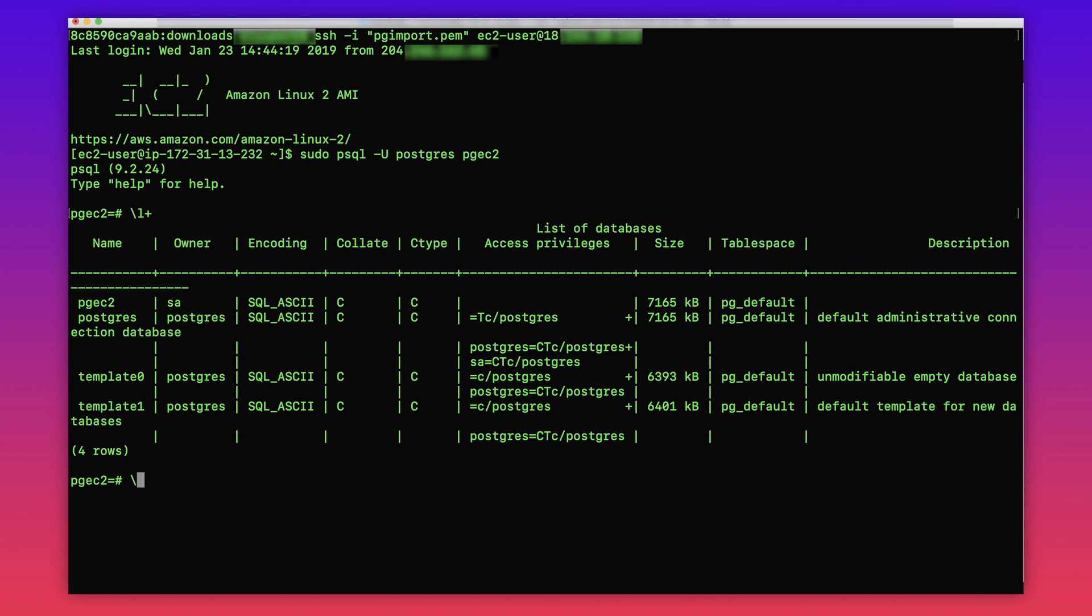Now I'm going to quit the database instance and going to do pgimport. Now I'm back on the EC2 instance. So let's take pgdump of a sample database, for example pgec2.